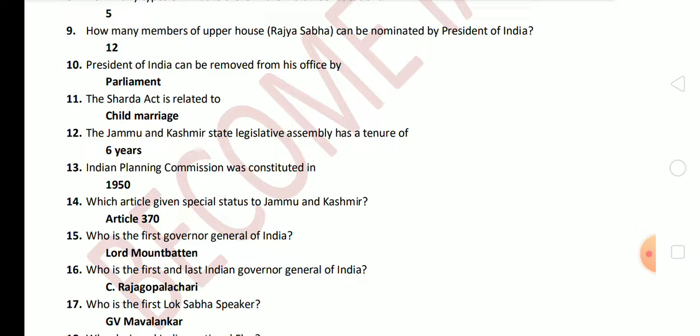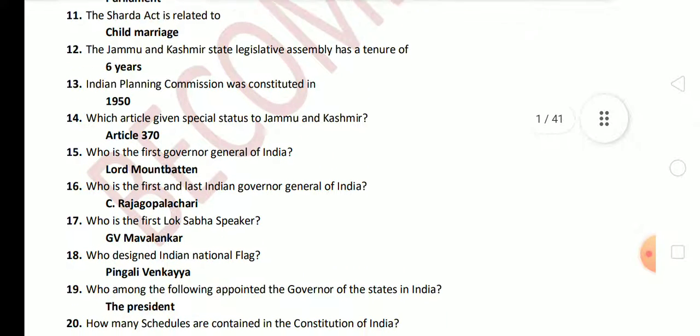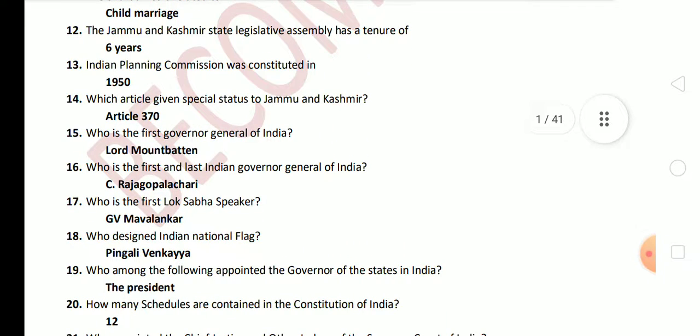Next question: which article gave special status to Jammu and Kashmir? The answer is Article 370, which has been recently abrogated. Next question: who is the first Governor General of India? The answer is Lord Mountbatten.